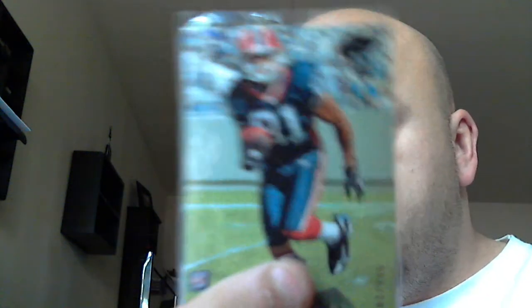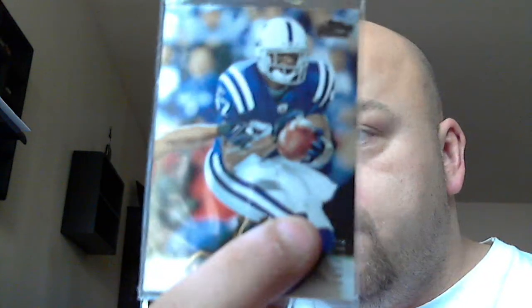Jerry Hughes rookie numbered to 999 for Colts. Marcus Easley for the Bills rookie numbered 999. Got a Reggie Wayne gold numbered to 199.